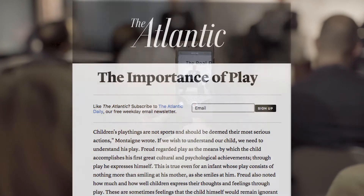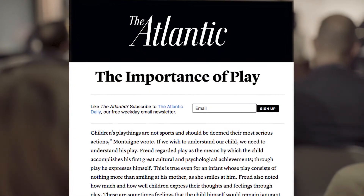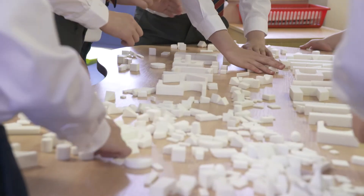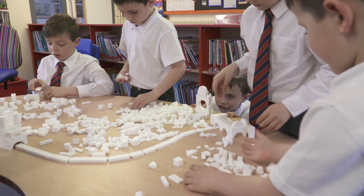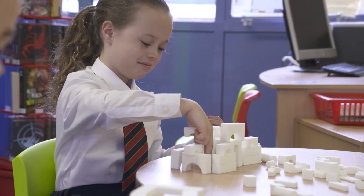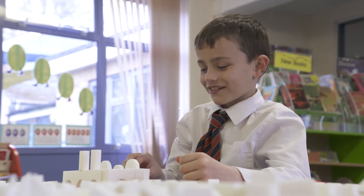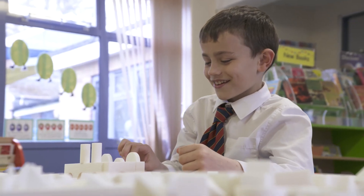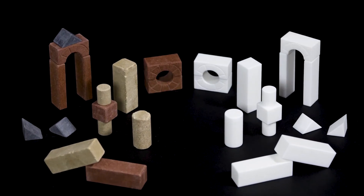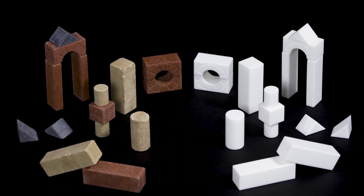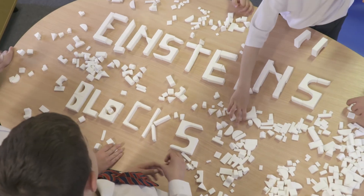With a simple message: play is a fundamental part of every child's life. Kids, teachers, and parents were not only inspired to play — they actually did. From Cleveland to Cape Town, all thanks to the world's greatest genius and a few blocks. Einstein's blocks.